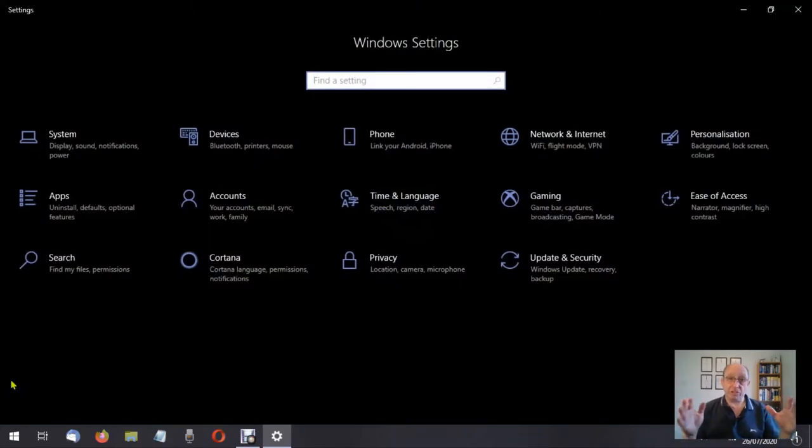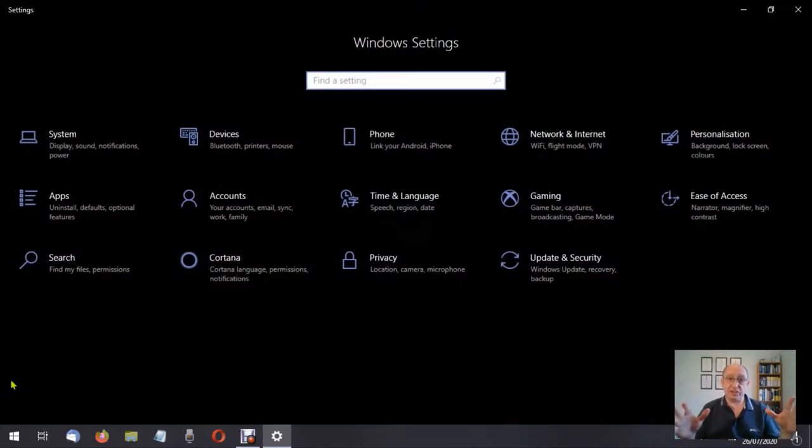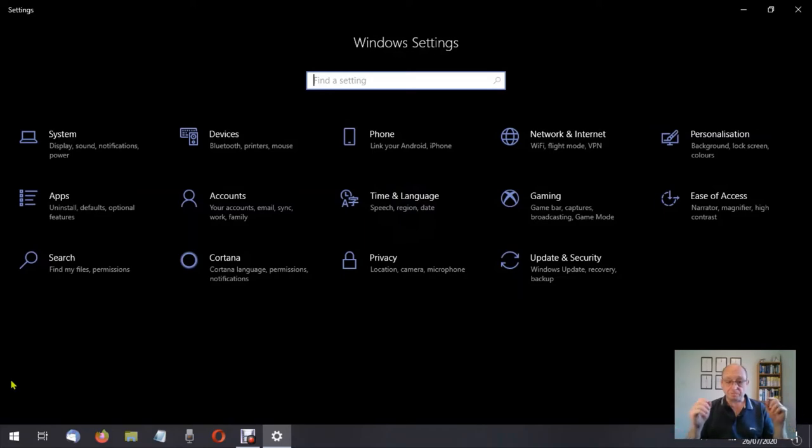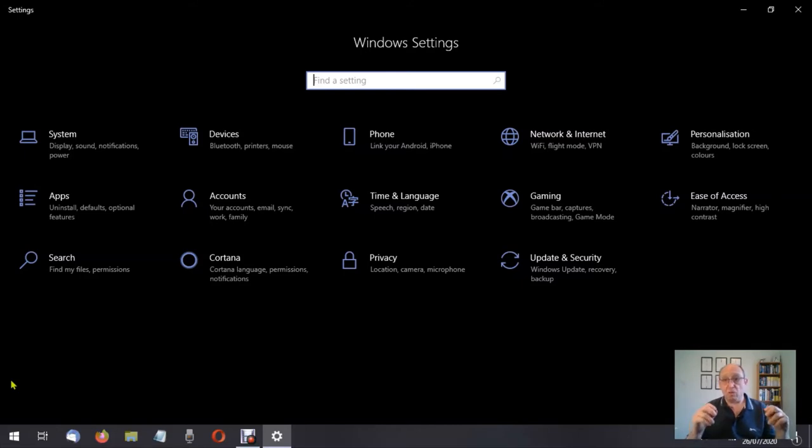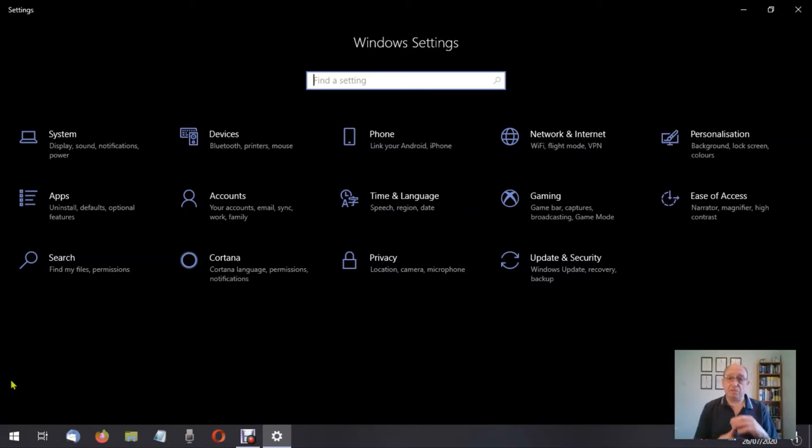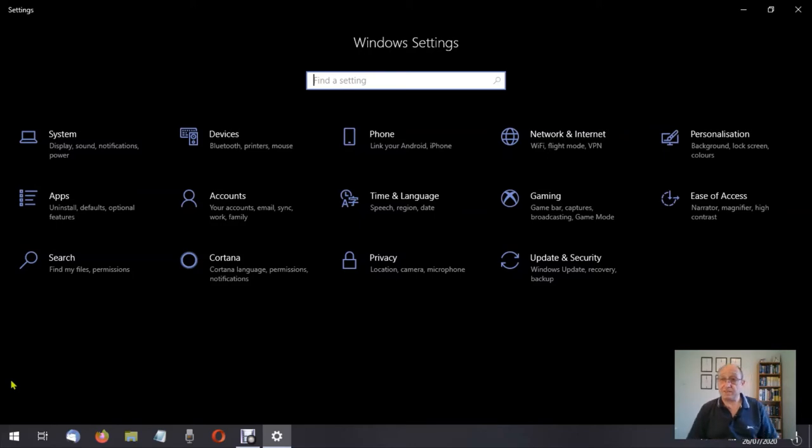We're now at Windows settings. This is where we can make a host of changes to our system. Word of caution: always use a notepad and you can write down what the system settings are before you change them. That way if you don't like what you've changed it to, you can go back to that and correct it.